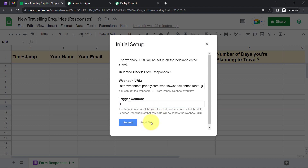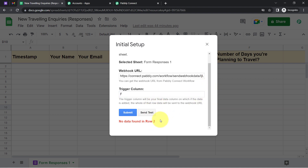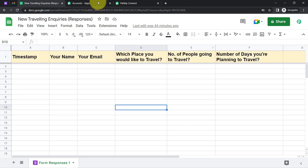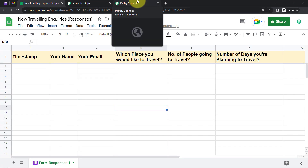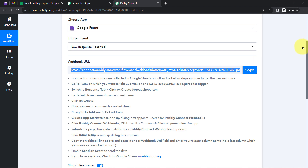If I click the 'Send Test' button now, it will say no data found in row 2. So first I need to make a dummy submission in my form.